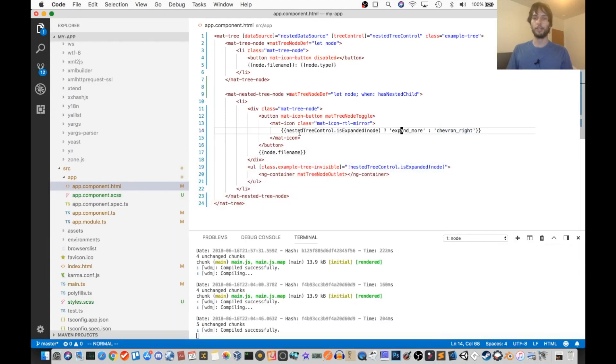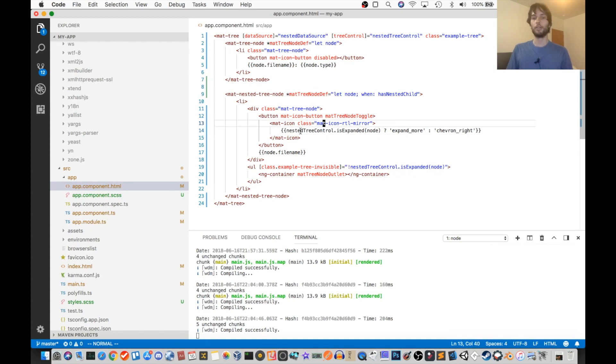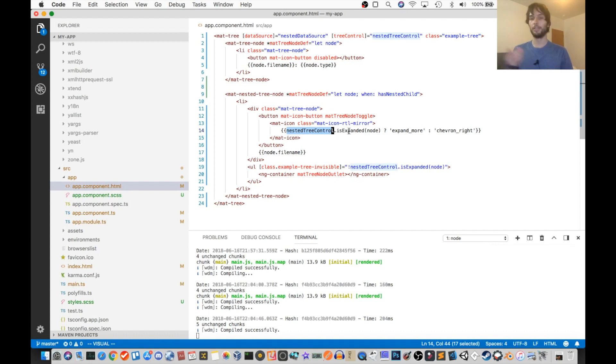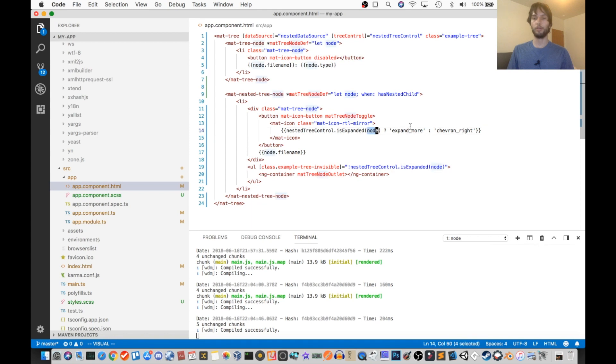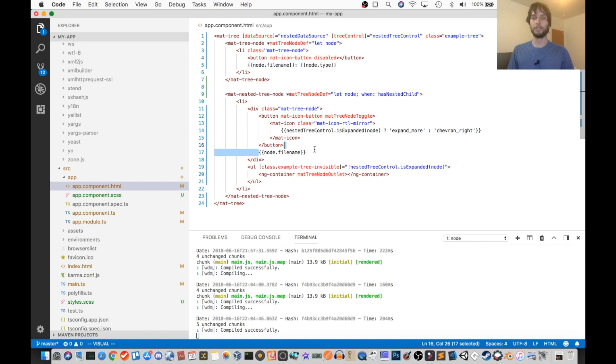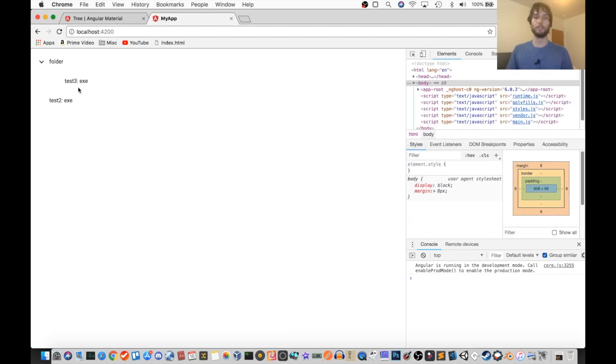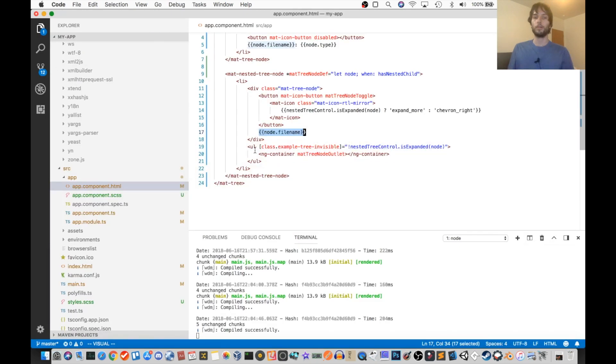So that's that. It just checks to see if it is expanded or not. And the way it does that is it reaches inside the nested tree control object. And it says, hey, is this expanded or not? And then we provide the node, which we would like to know about. And then finally, it just displays the file name. So in that case, that's folder. So it has the icon and then the folder.